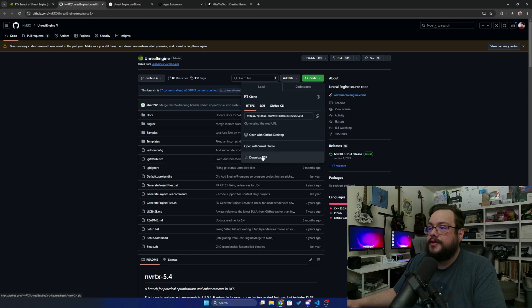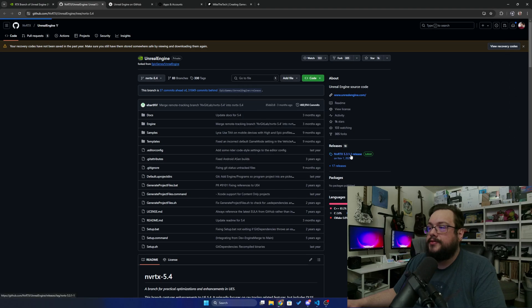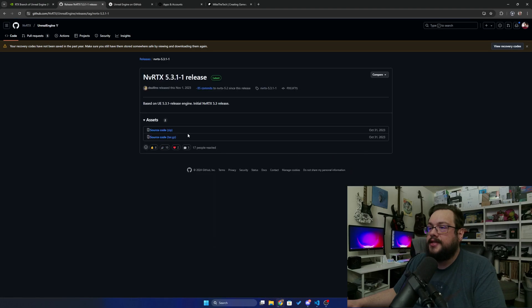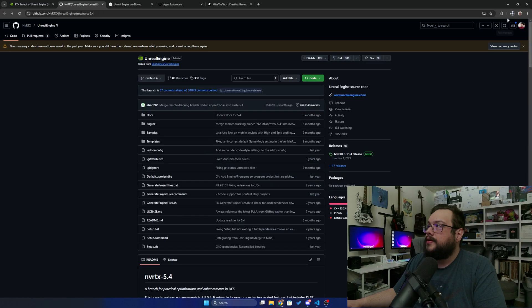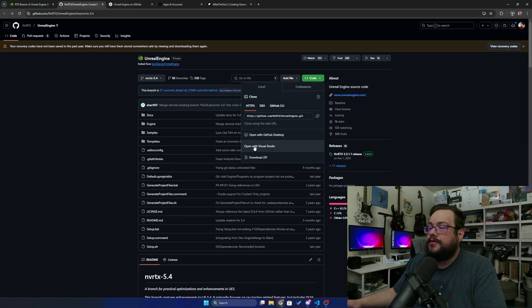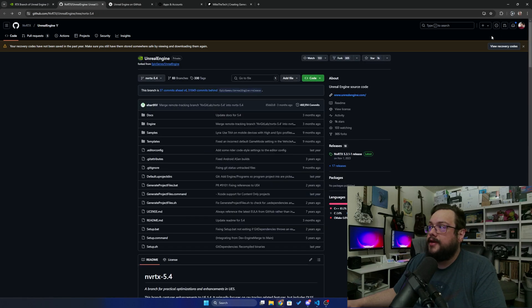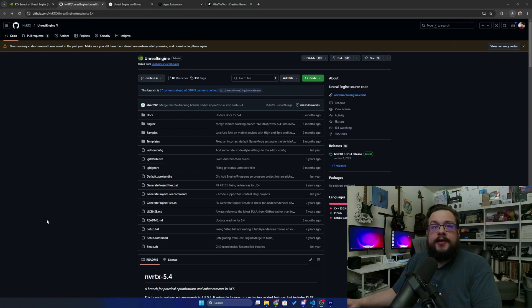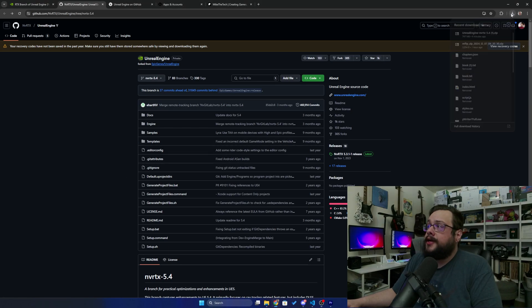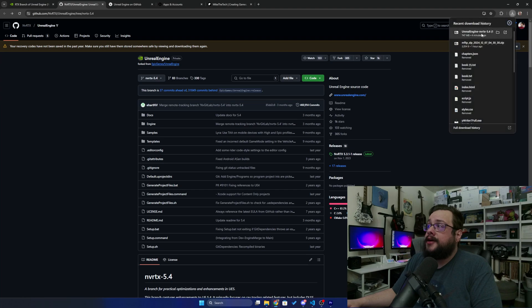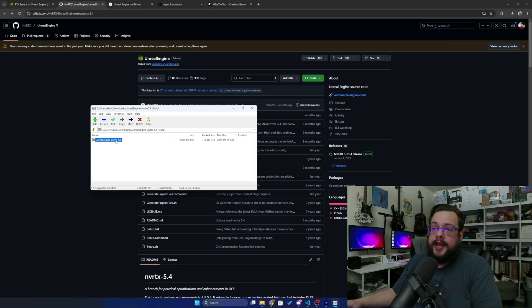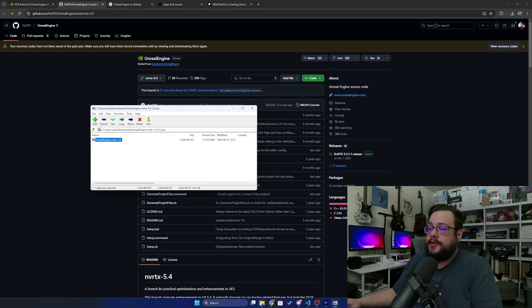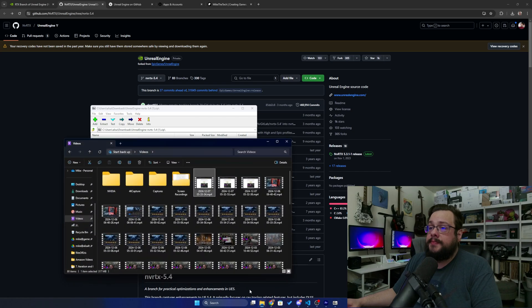Once you're in, all you have to do is download the code for this. Let's go ahead and download the zip here. You can also go to Releases and download here, but this is the 5.31 release, so we actually want the latest code from the GitHub. So we're going to download that and that will take some time. All right, so finished downloading. We're going to go ahead and click on the downloads icon and open that up.